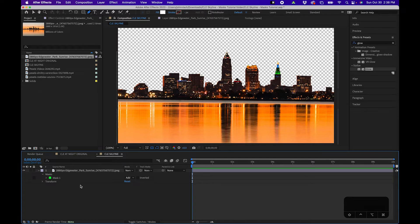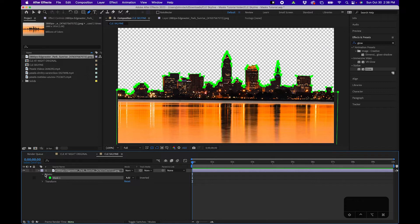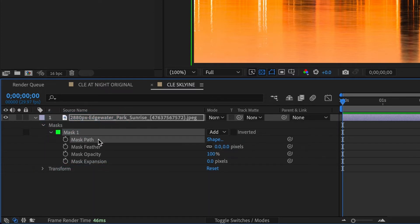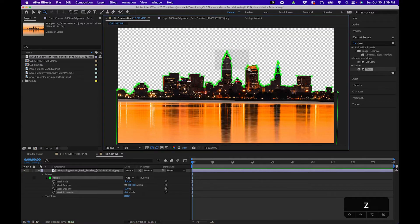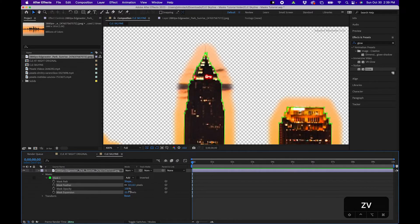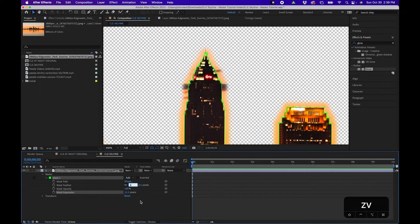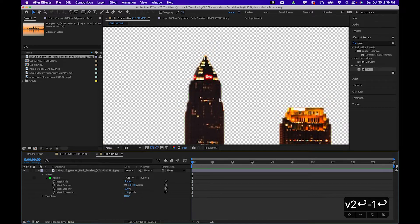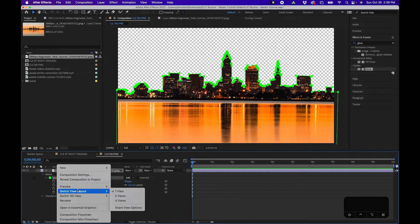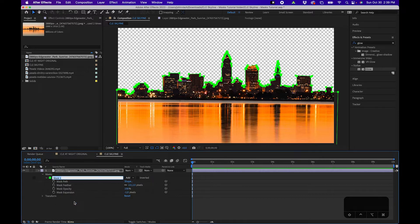Now that we have our mask, let's explore some settings. Under the Masks option, untwirling it shows a few options: you can feather the edges, change the mask opacity, animate the path, and expand the mask. Feathering blurs the edge, and expanding or contracting changes the boundary of the mask itself. For this skyline I'll feather by about two pixels and change the expansion to negative one so it cuts in a little more with a softer edge. You can rename a mask by right-clicking and choosing Rename, or by pressing Return/Enter.